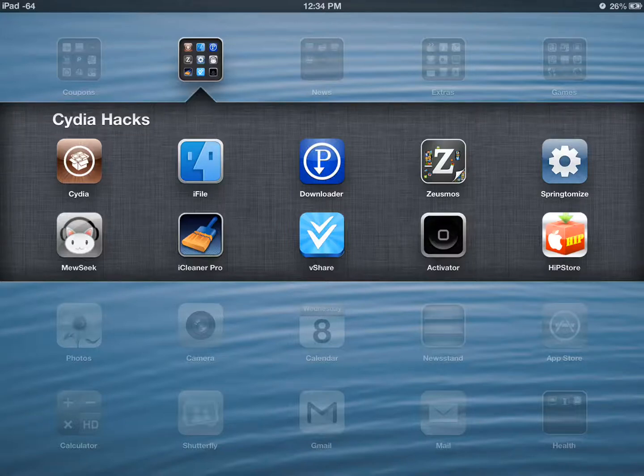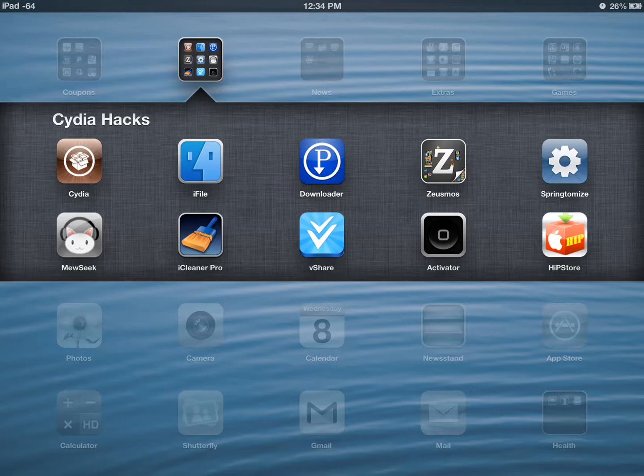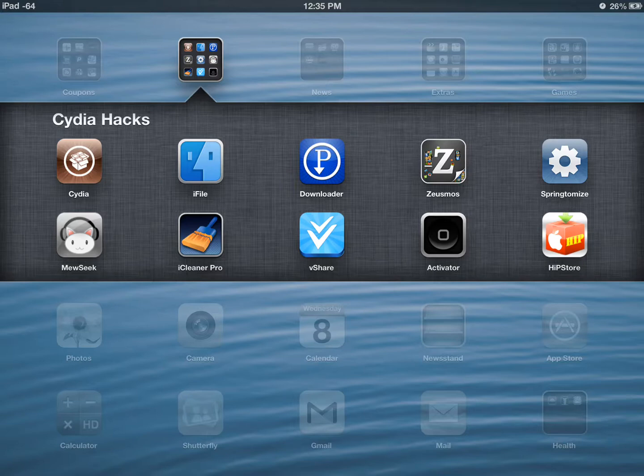I'm going to talk about one of the apps I like to use to keep my iPad running fast. That would be the iCleaner Pro. If you've got C-Cleaner on your PC, you're going to know what this is.